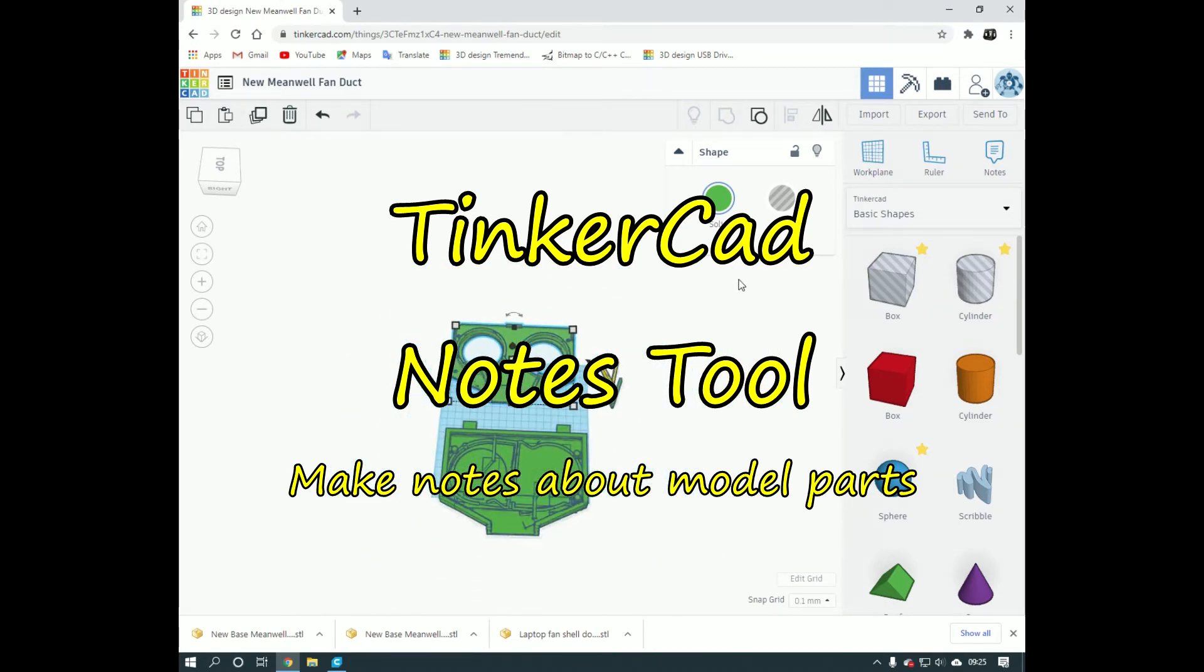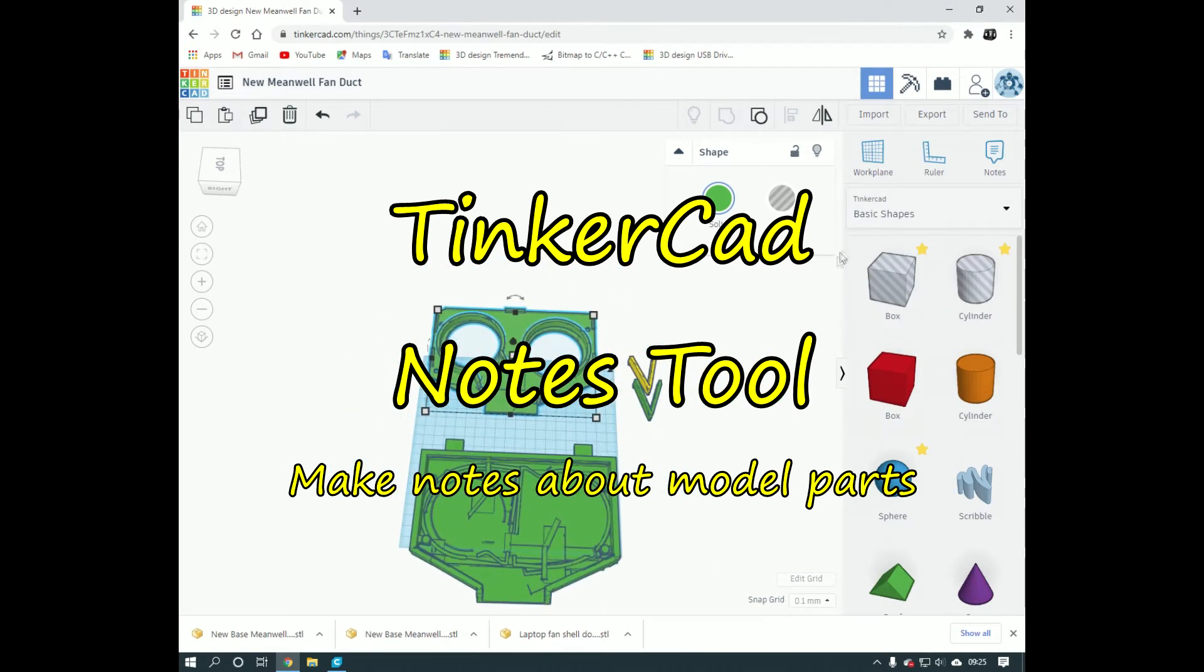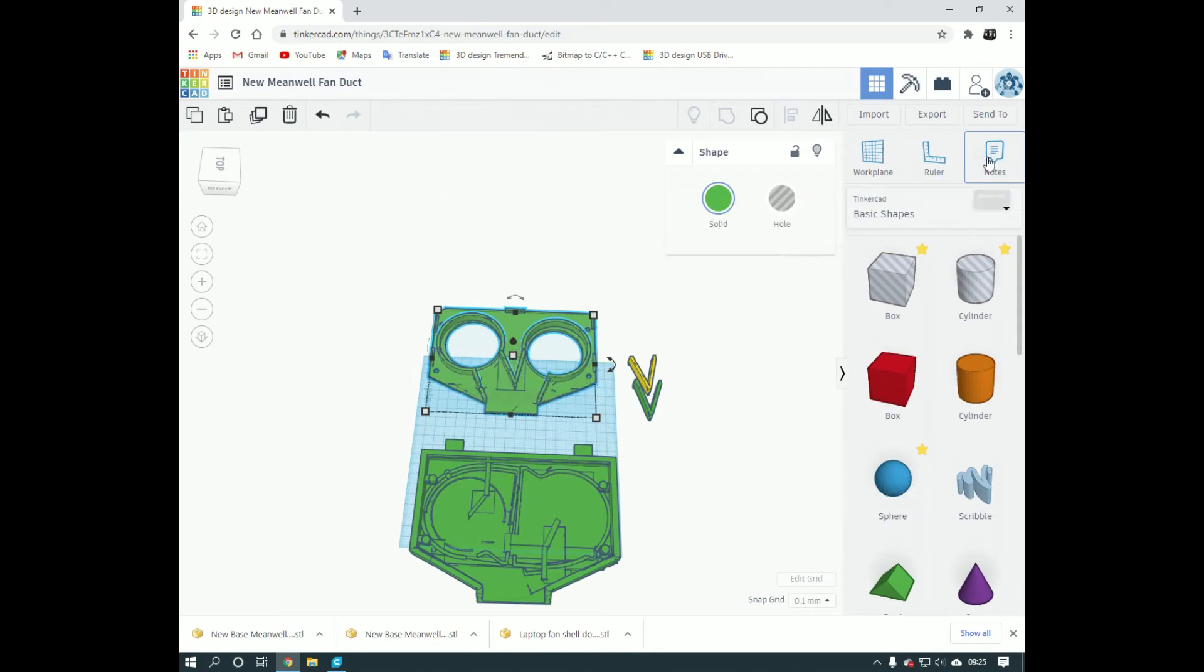Tinkercad's new, well newish, notes tool if you have missed it. Here it is on the top right, just click on that.